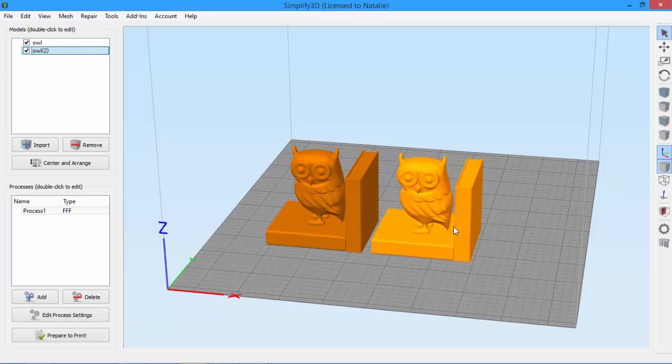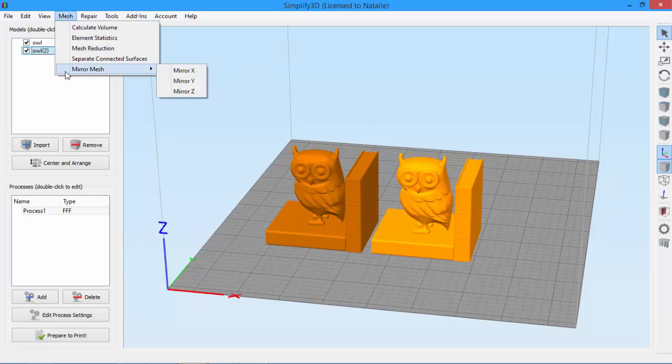Then select the model you want to mirror, go to the Mesh menu, and hover over Mirror Mesh. You can see you've got three options: Mirror X, Mirror Y, and Mirror Z.